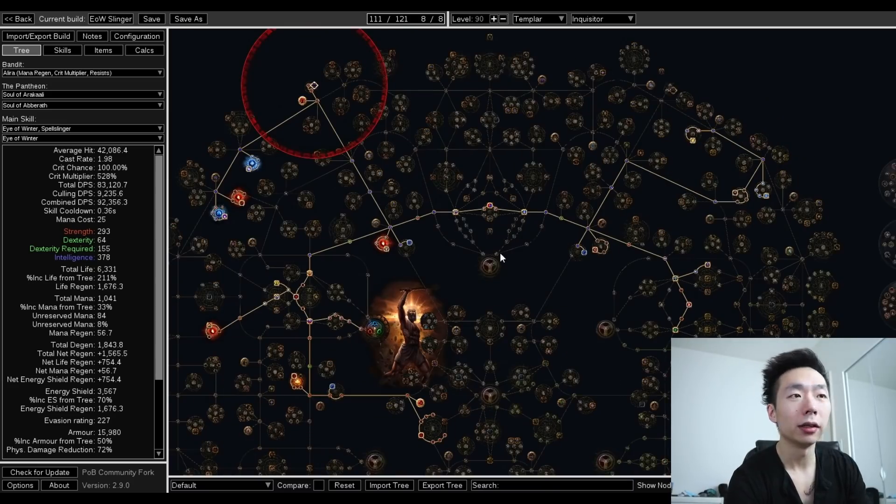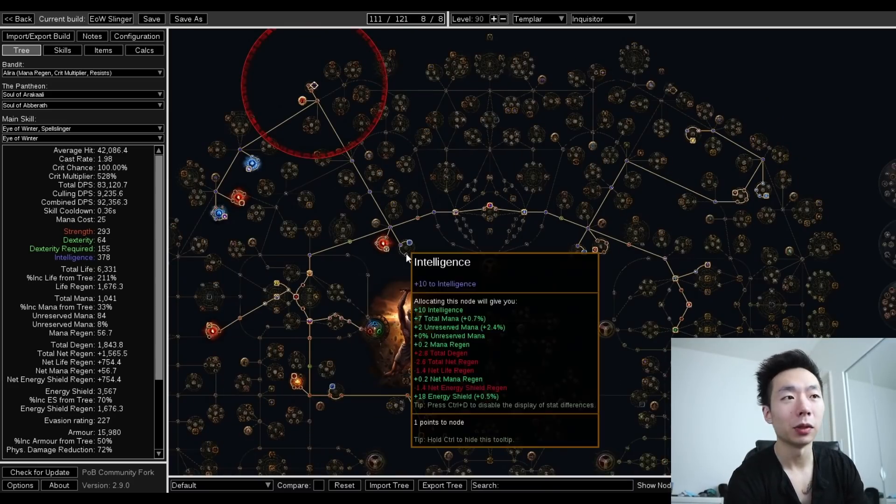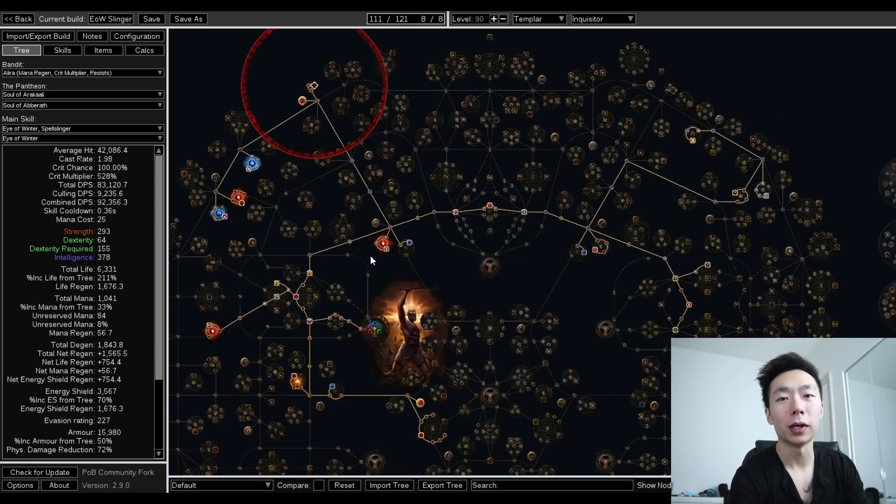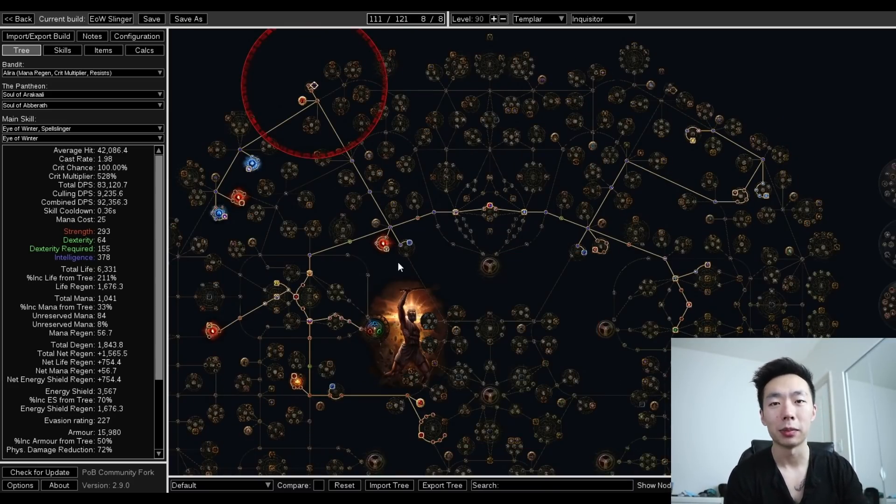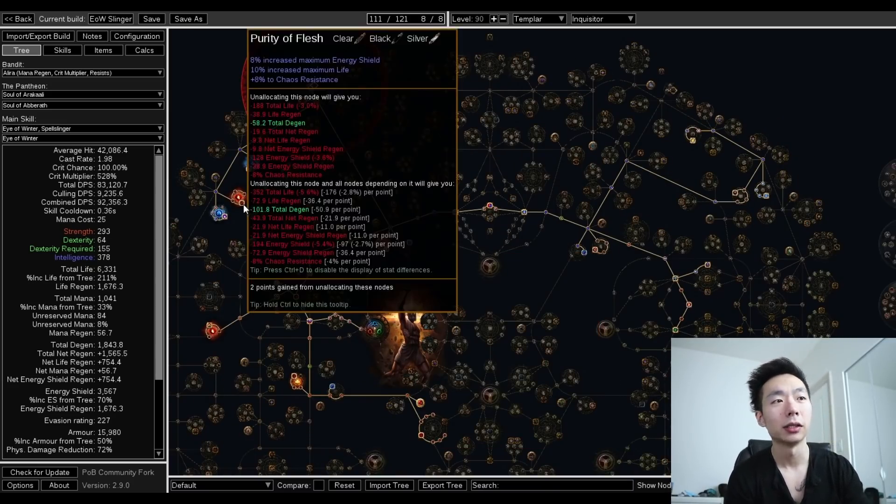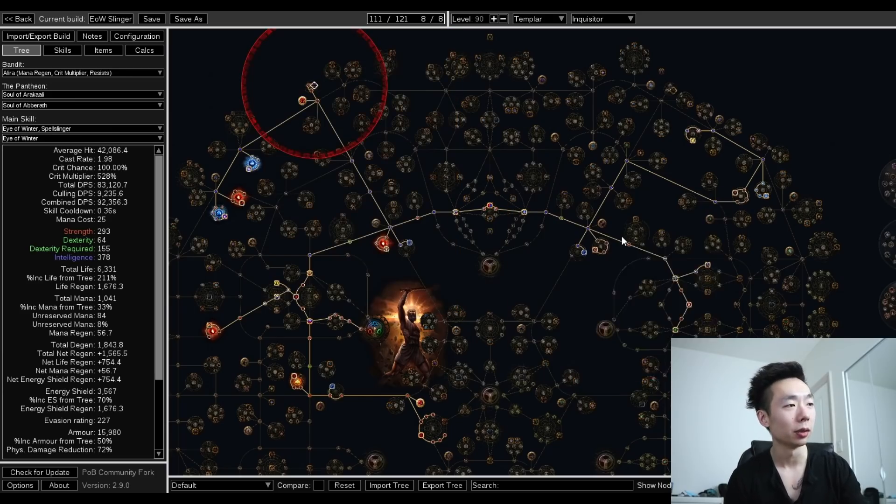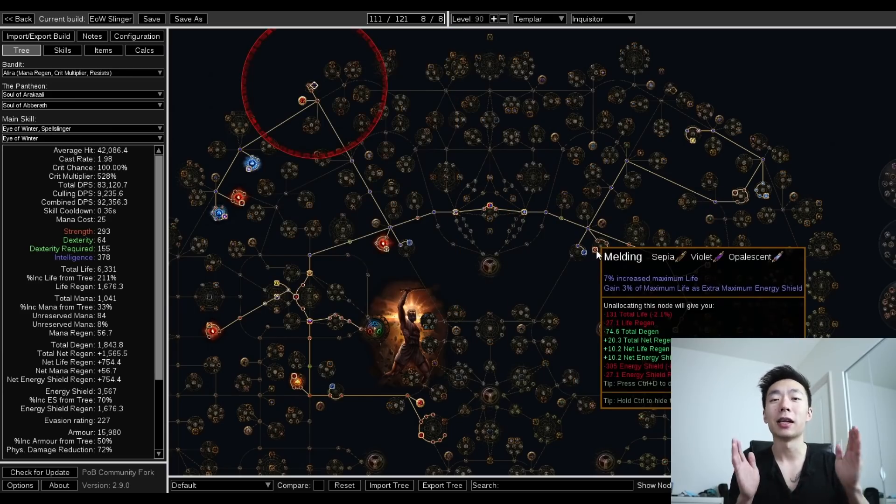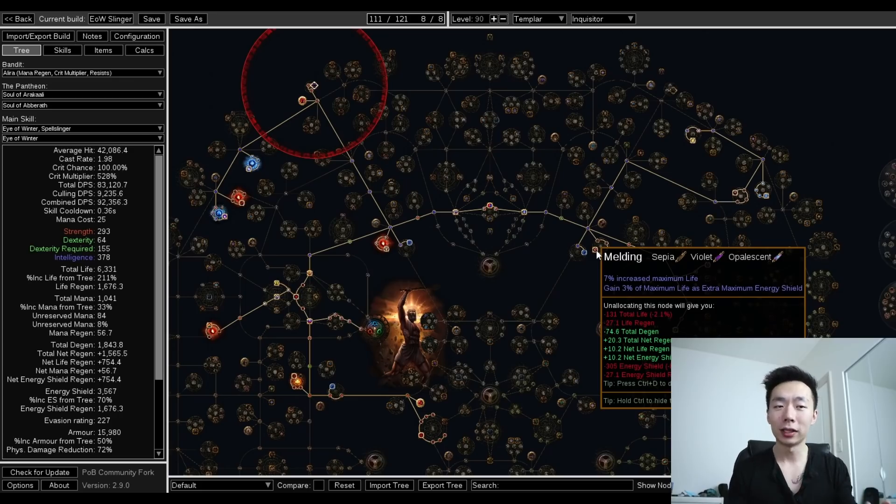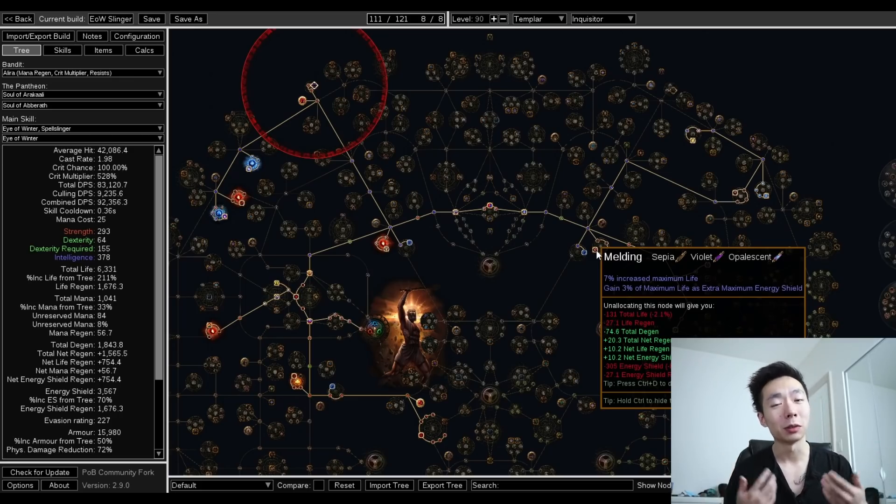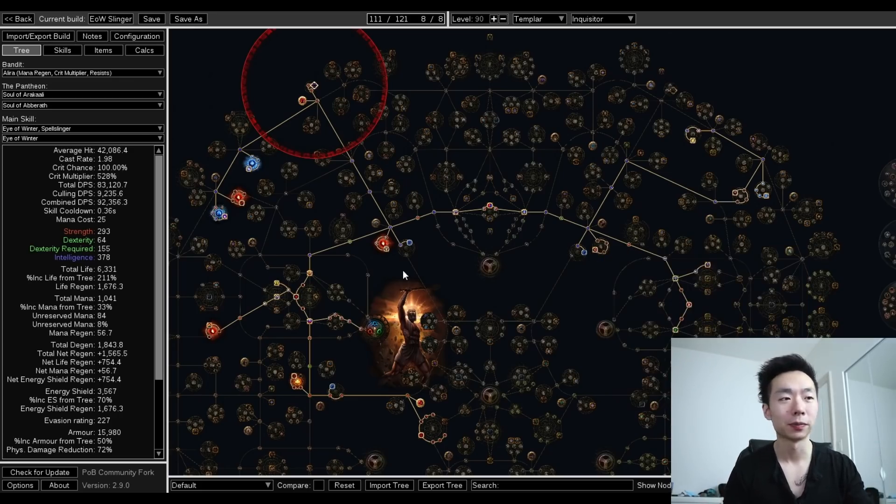So this is the tree. It looks really similar to what it did last week, but what's really important is that you do not skip the big hybrid nodes. This includes the purity of flesh cluster, the written in blood cluster, and the melding cluster. All of these get way more life and ES together, and what this means is that on Inquisitor, you get a much bigger hybrid pool this patch.